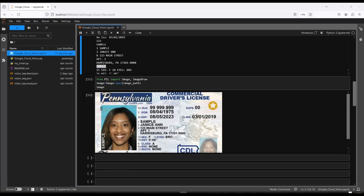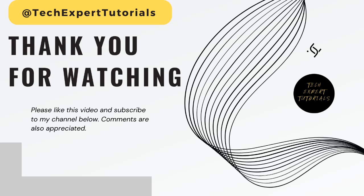So that's all I needed to show you. I'll save the repo link in the description below if you want to go ahead and download the code and run this yourself. Otherwise, that's all I have for today. Thank you for watching our video. Please hit the like button and subscribe to our channel. As always, comments are appreciated. See you next time.